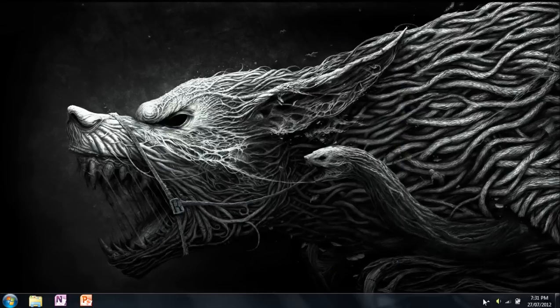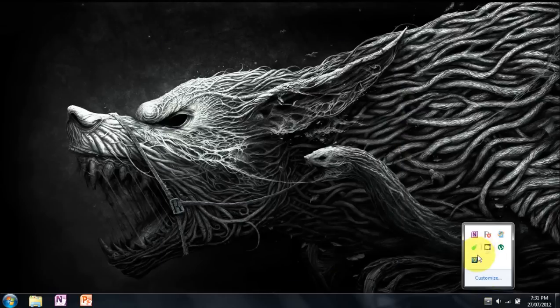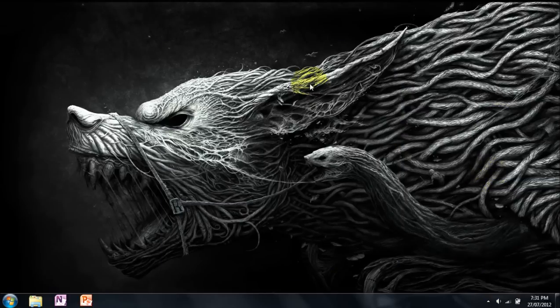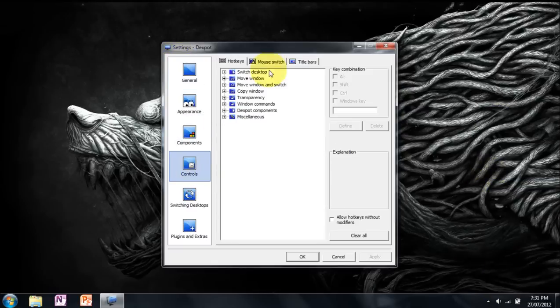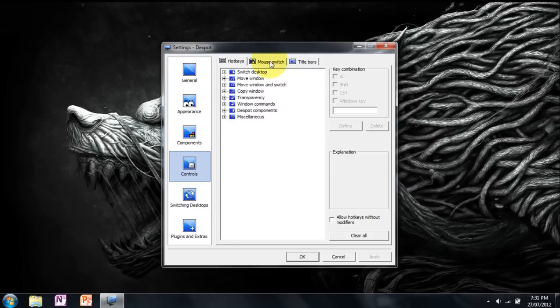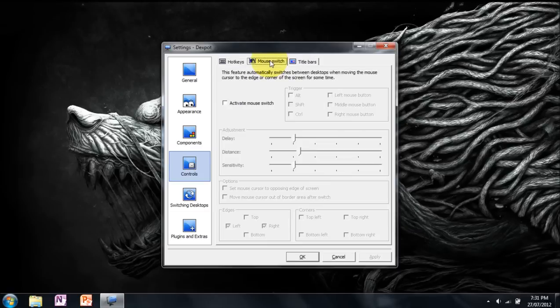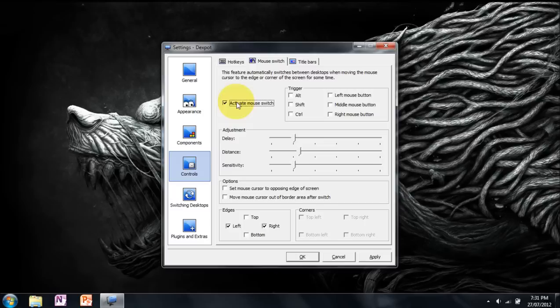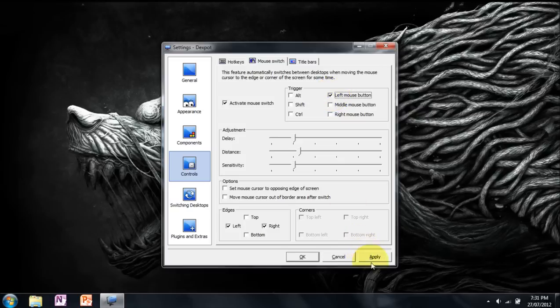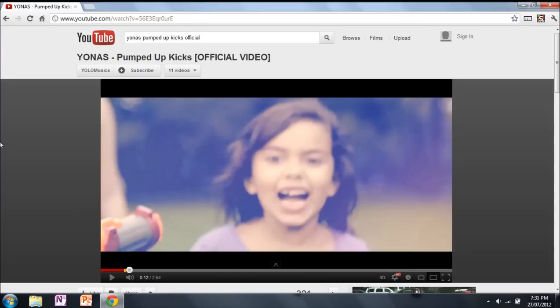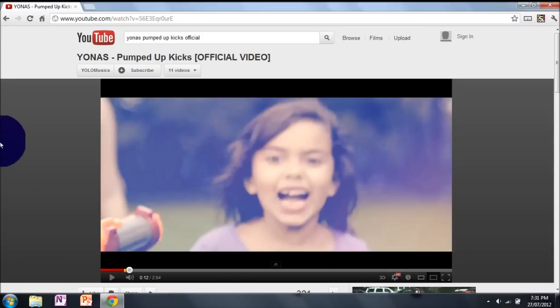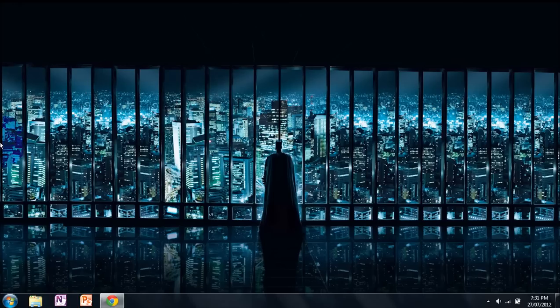If you go to settings again, go back to controls, I forgot to show you this. Mouse switch, you can activate mouse switch, which allows the mouse to change desktop. So if you click one of these, for example left mouse button, if I hold left mouse button on the left hand side of the screen, hold the button in, it will switch desktops. Hold it in again, switch desktops. Hold it in again, switch desktops.